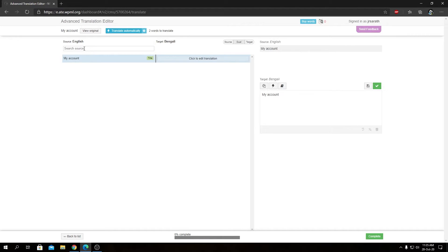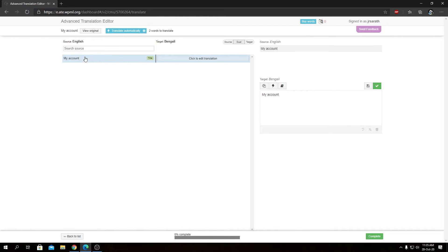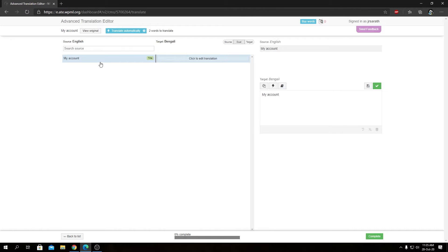You can see source over here and target over here as well. So you can switch to different modes over here, the view modes, so the words or the sentences will appear over here on the left-hand side and you will be able to translate them on the right-hand side. As you can see we have just one string over here that says My Account. We can click over here to edit the translation.